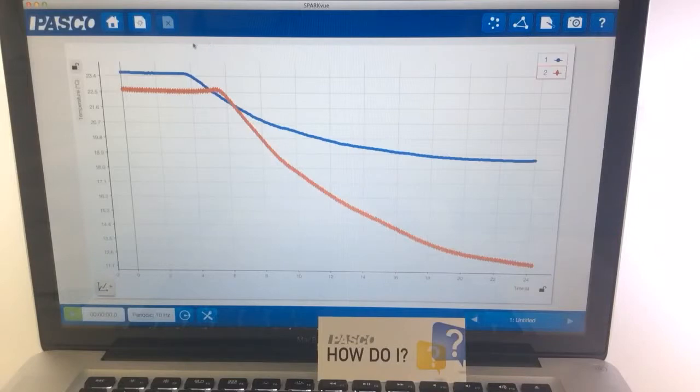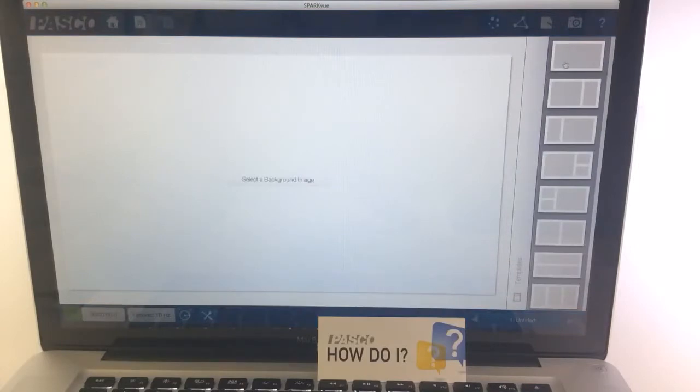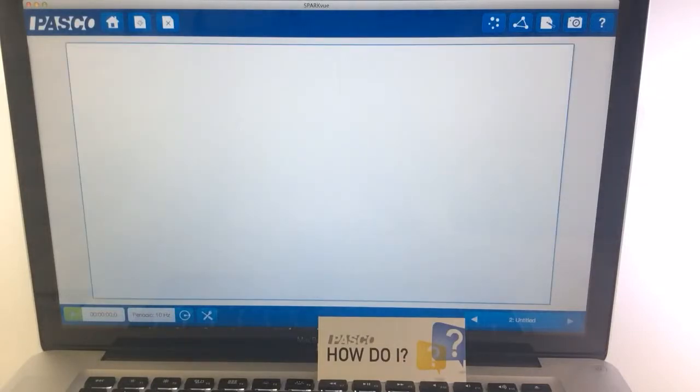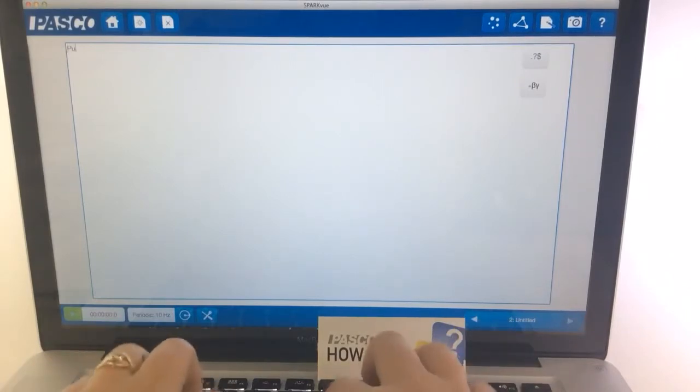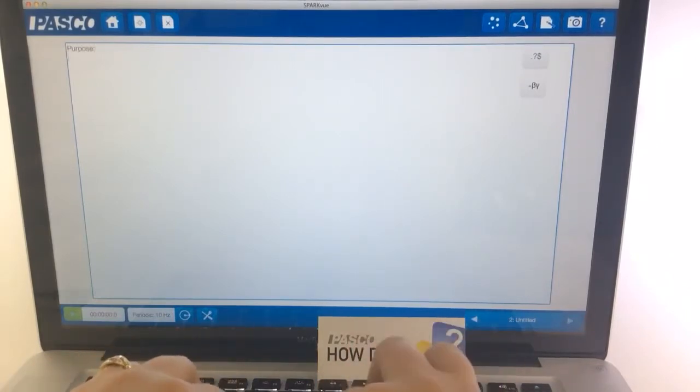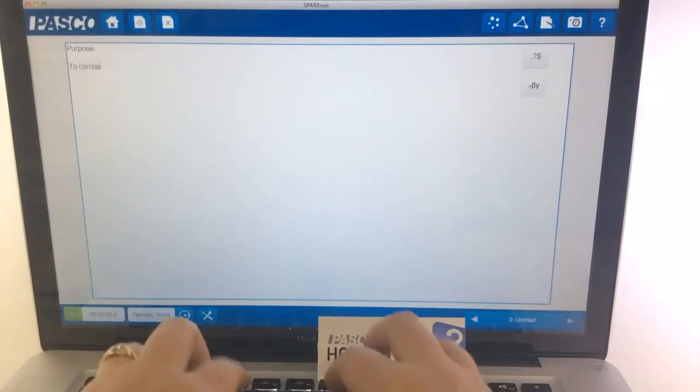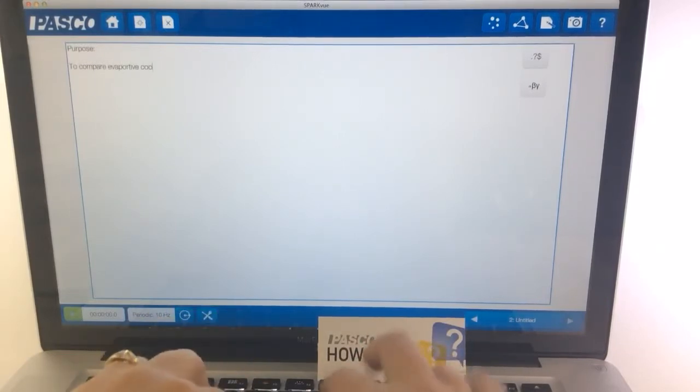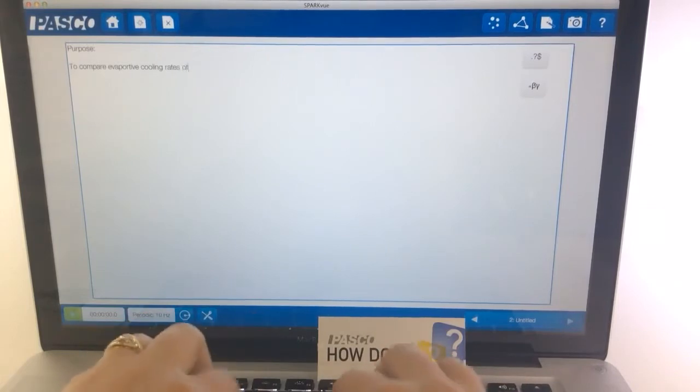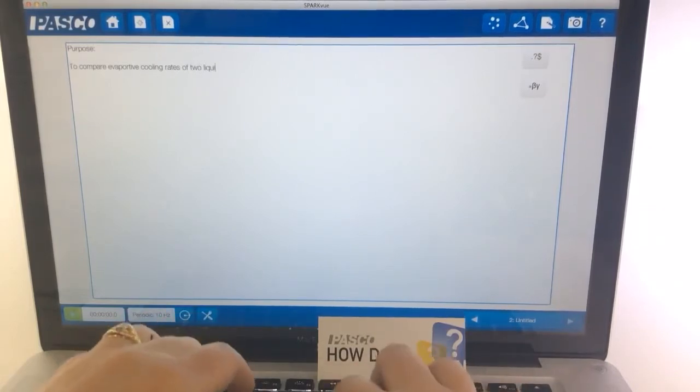Students can also add a page by clicking next to the home icon, and when they select a template, they can make a page be a text box. So here they could type in, for example, what the purpose of their lab was to compare evaporative cooling rates of two liquids.